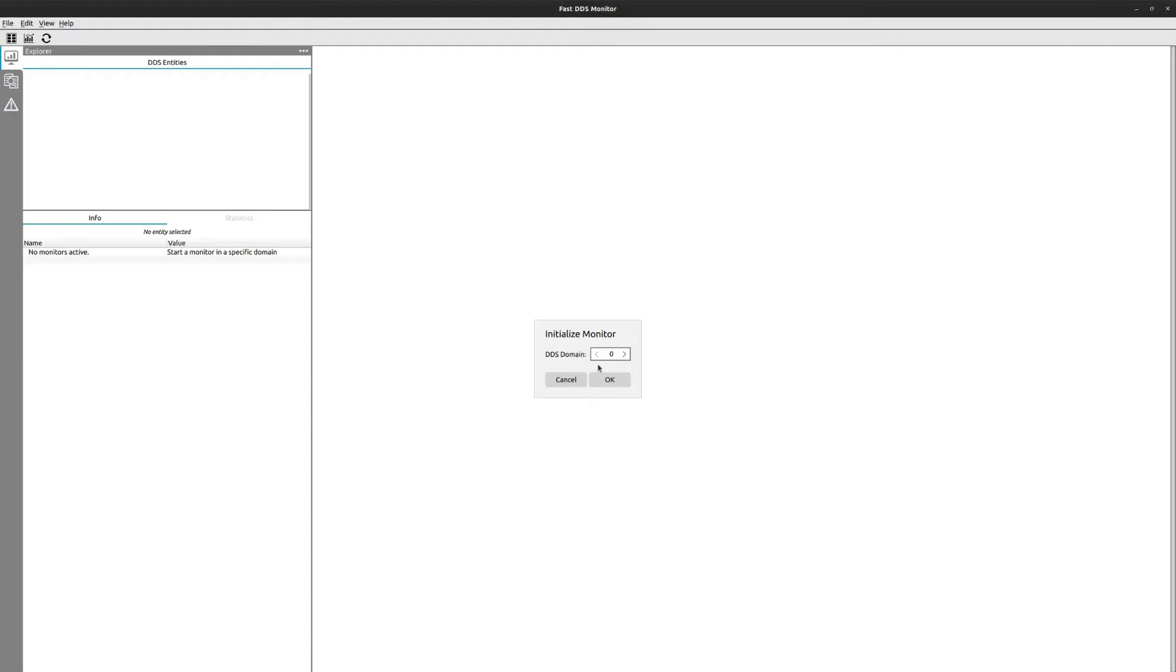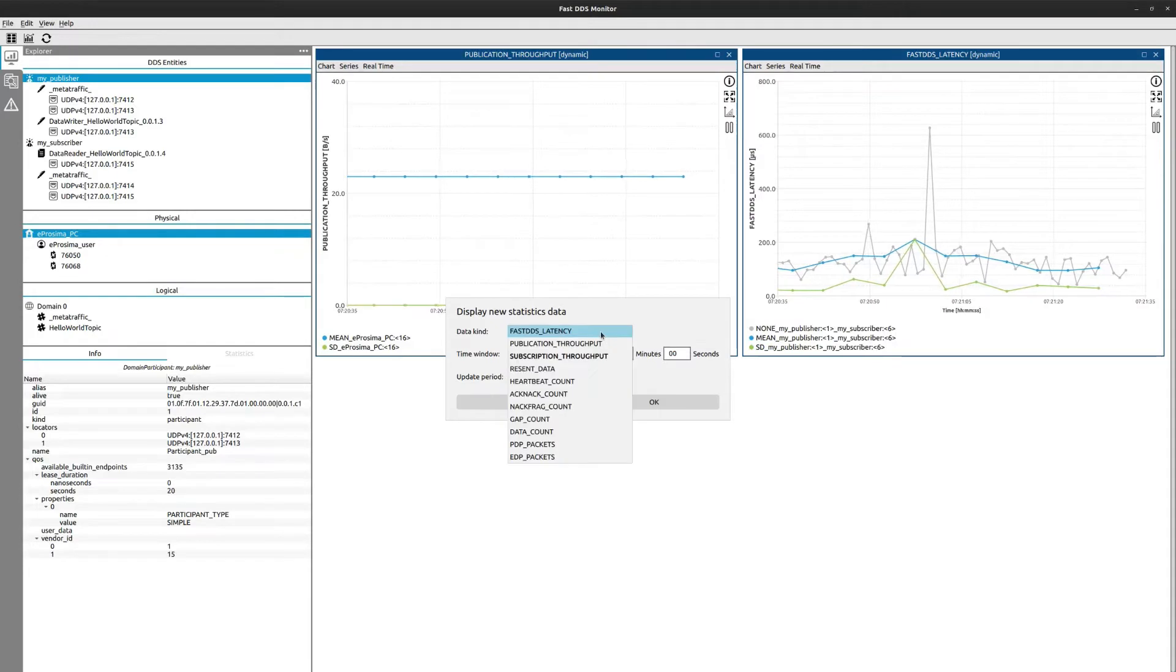This tool is open source and free. You can download it and start visualizing your DDS performance just now.